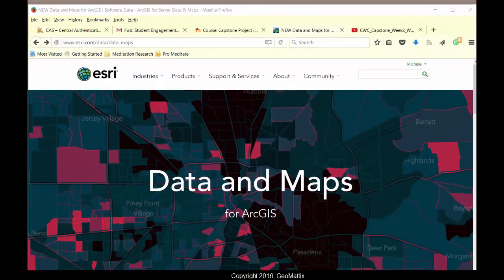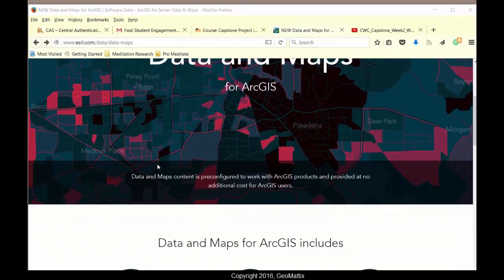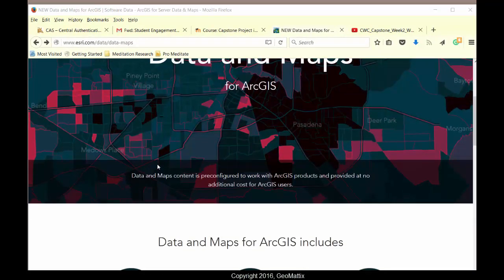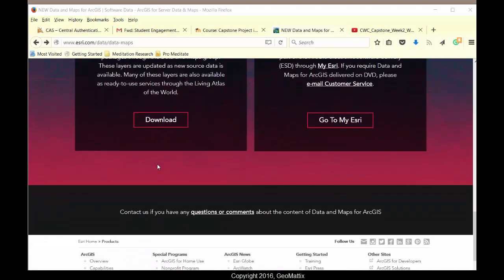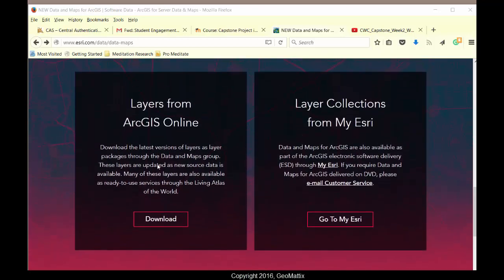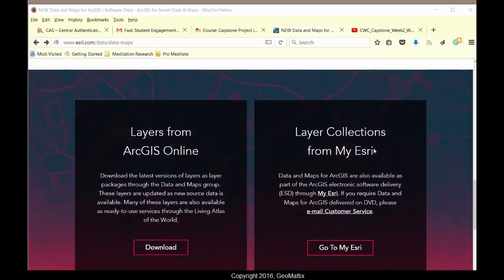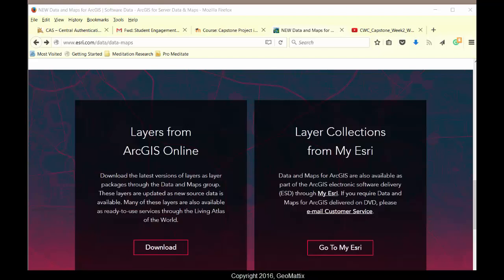When you come to this page, you can scroll down and read the information. If you do have access to your my.esri, you can get to it here. If not, click on the download button.